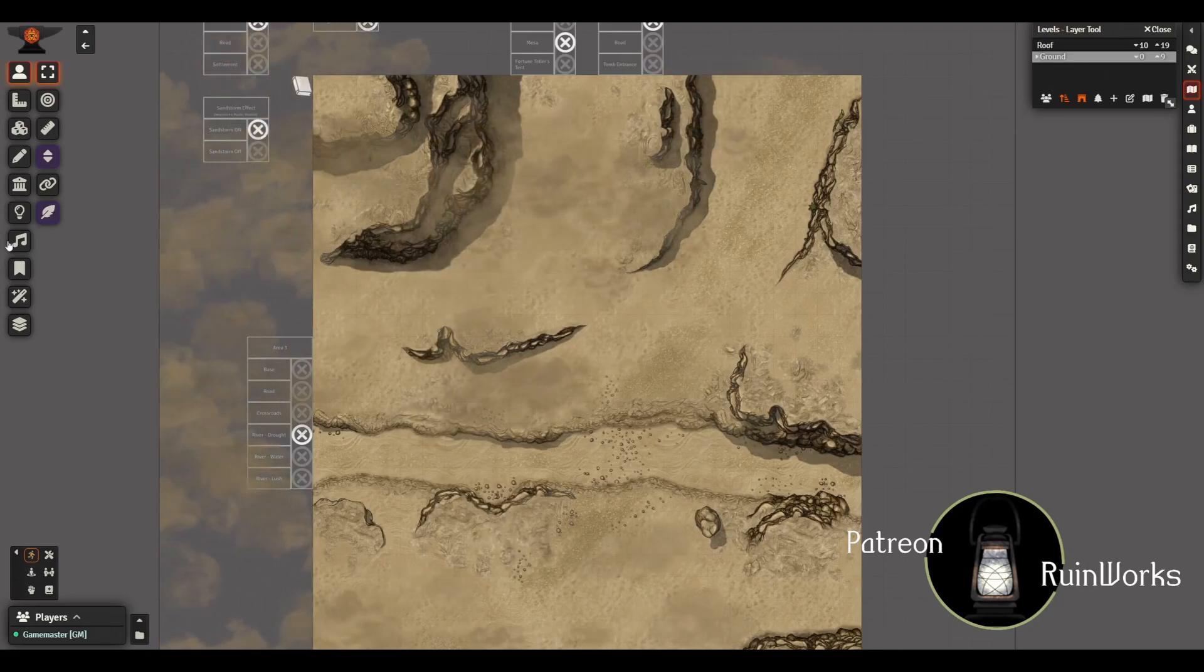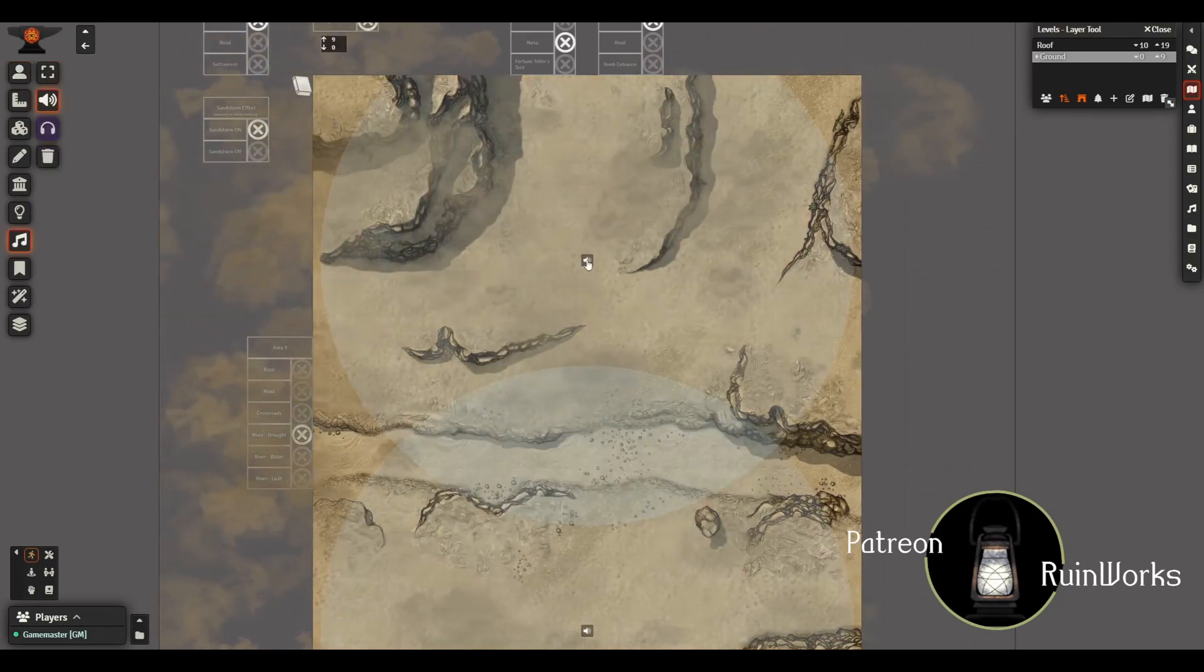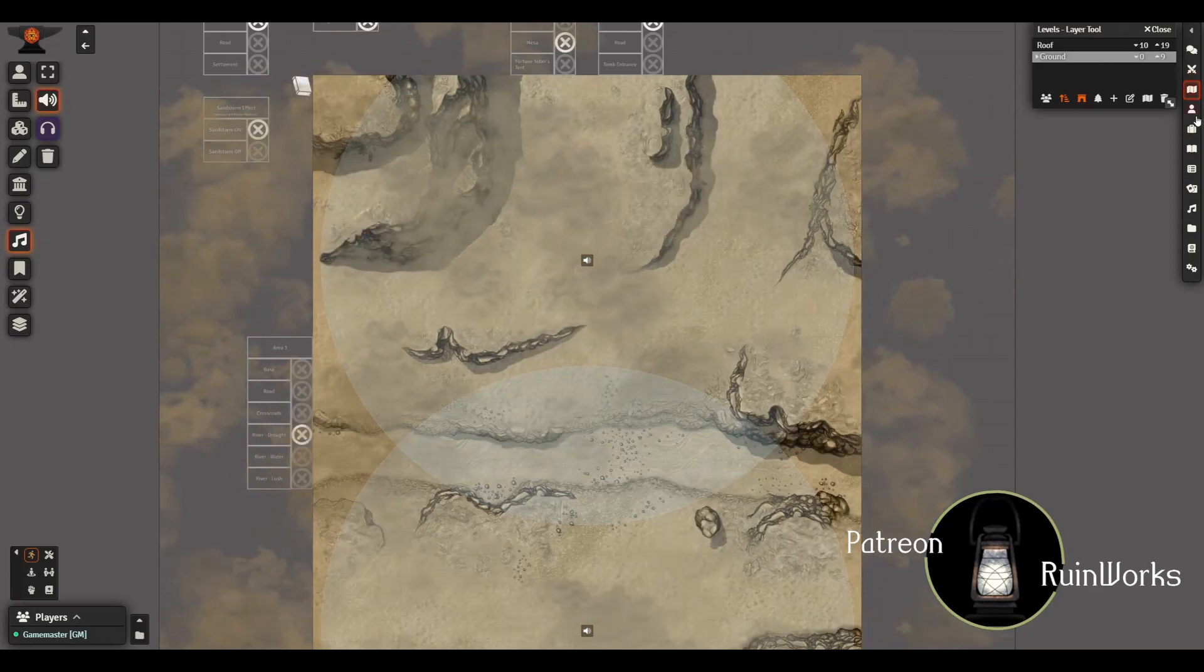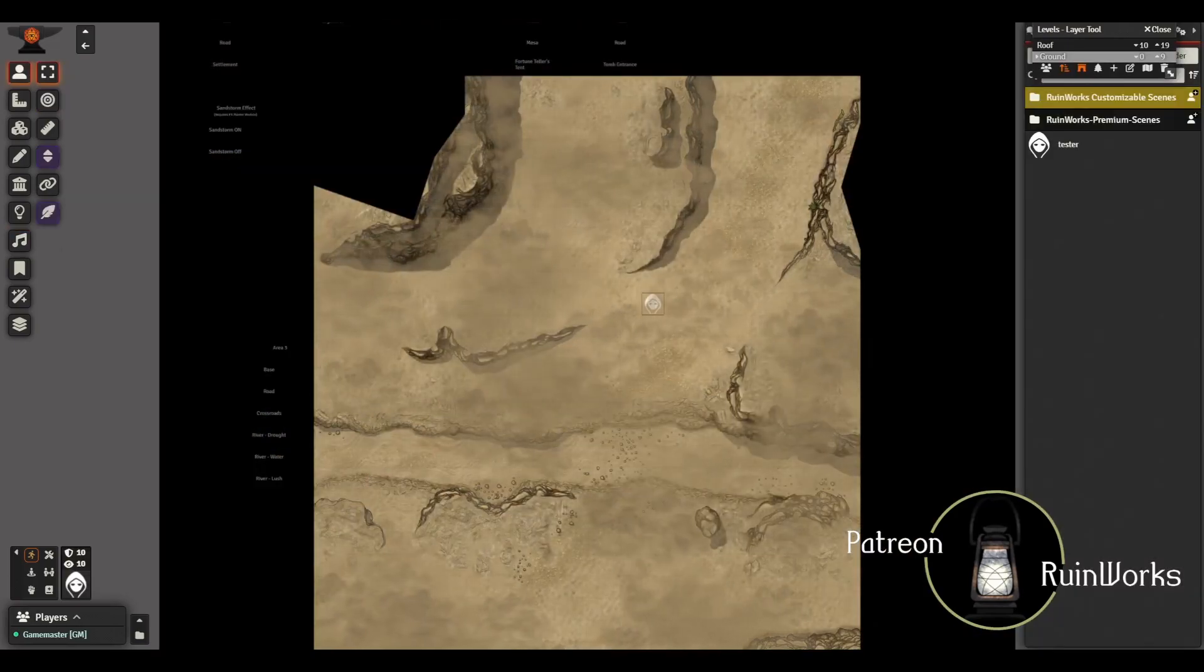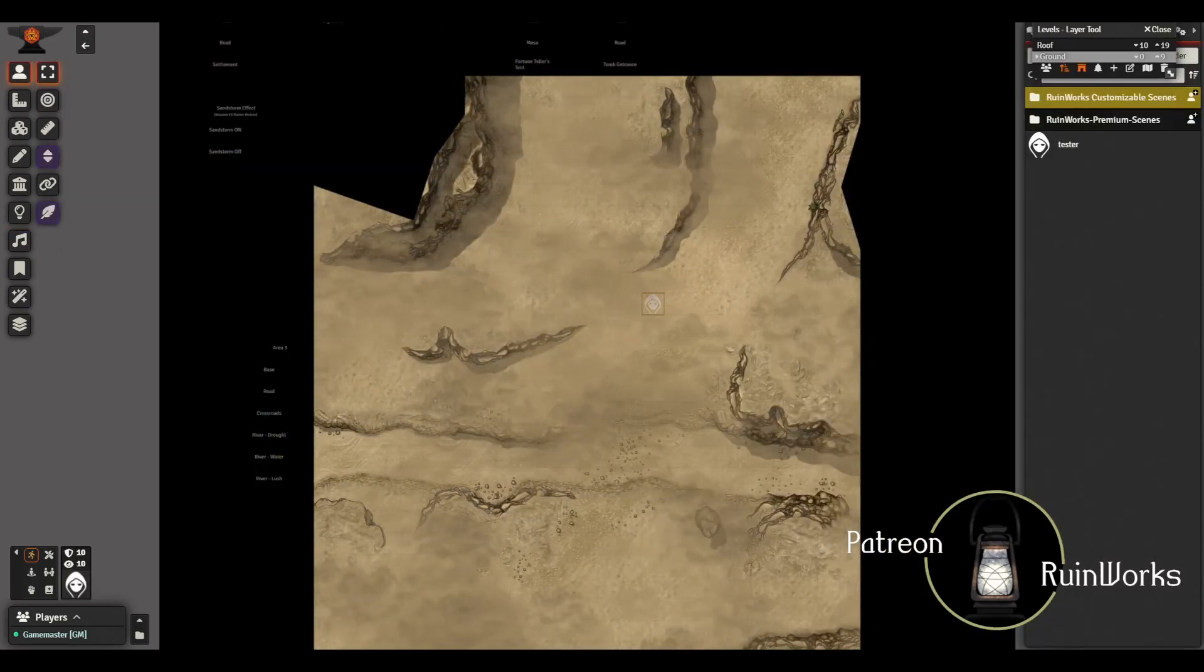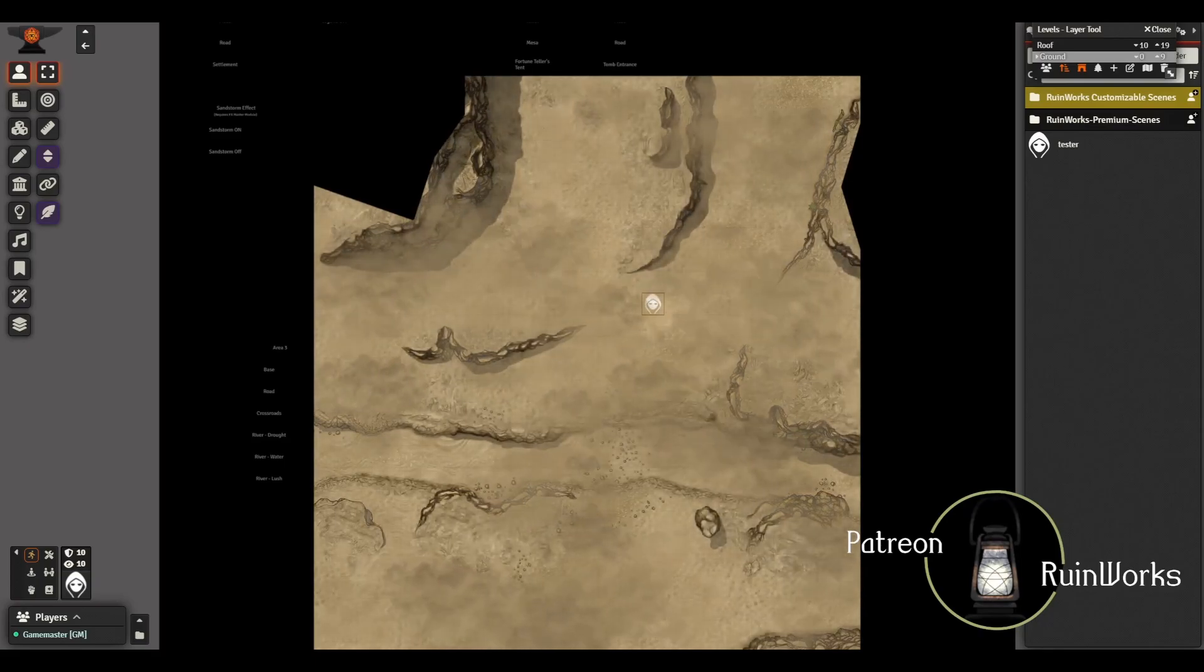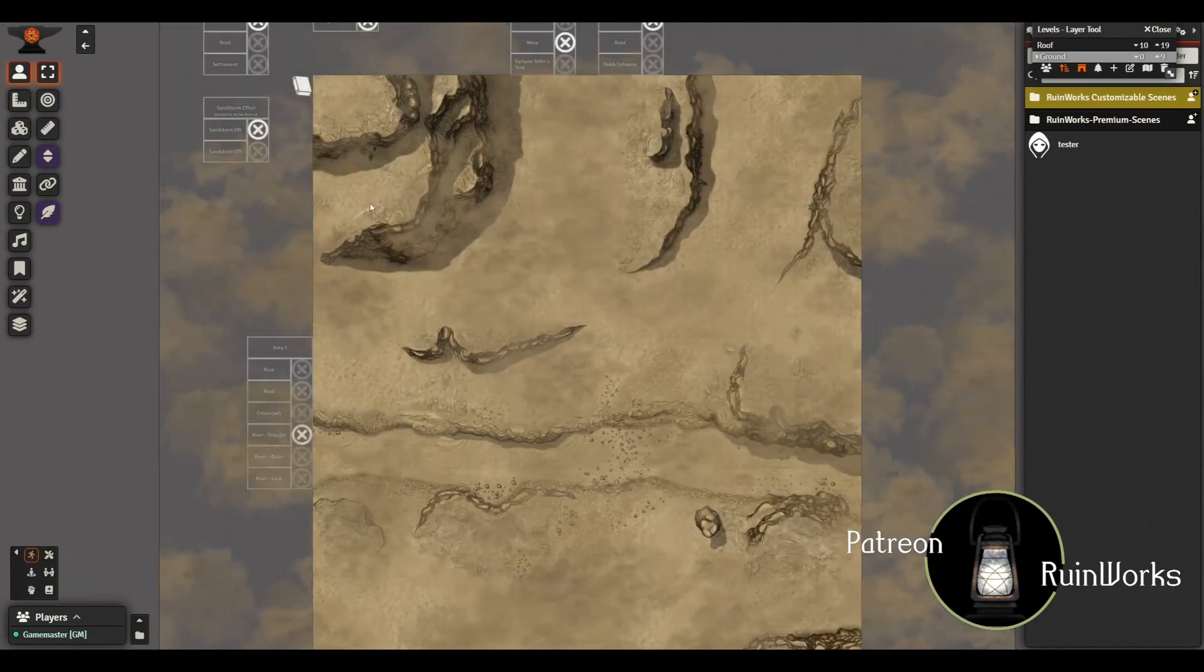It also activates these storm sound beacons. So if I bring out a token, bring out this token, you should be able to hear the storm going on. And if you want to get rid of the sandstorm, you can just hit the sandstorm off button.